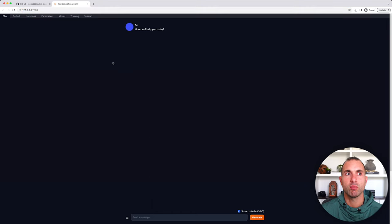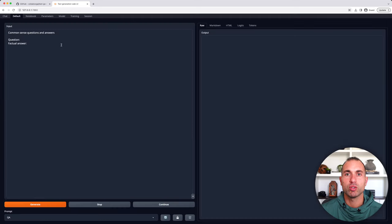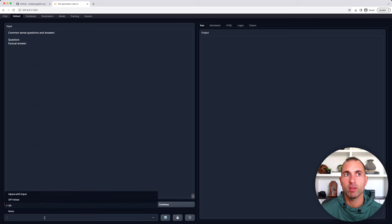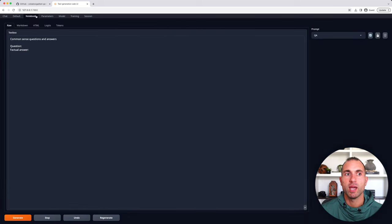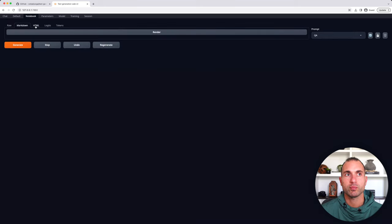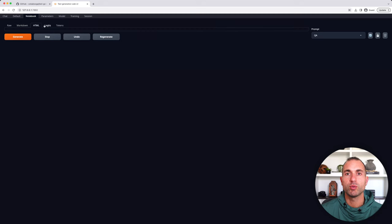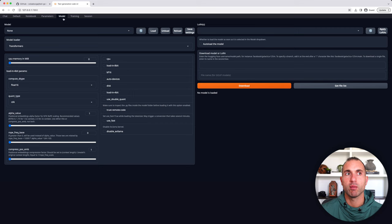We have the chat tab, the default tab, notebook tab, parameters, model, etc. Now, the default tab, you can choose different prompt templates if you have them, as well as with the notebook tab as well. And you can save and store your chats for later if you want to review them. You can also view things in text, markdown, or HTML.